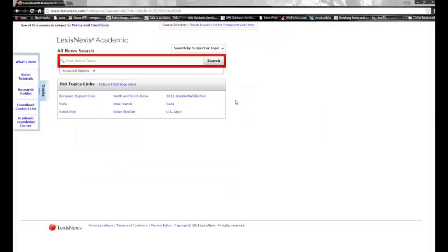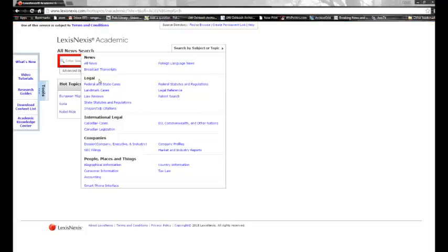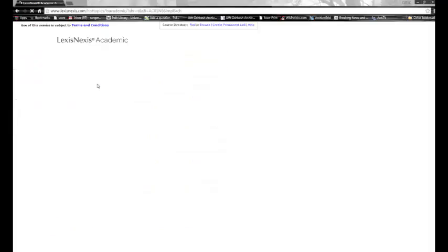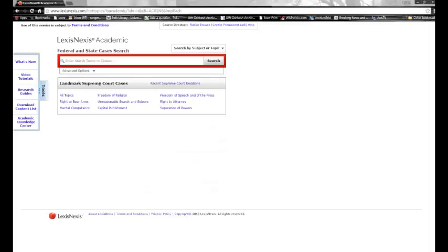The first thing you want to do is indicate that you're searching for federal and state cases. If you read about a case in a secondary source and want to read the original opinion, just search for the parties, like Sweatt v. Painter.